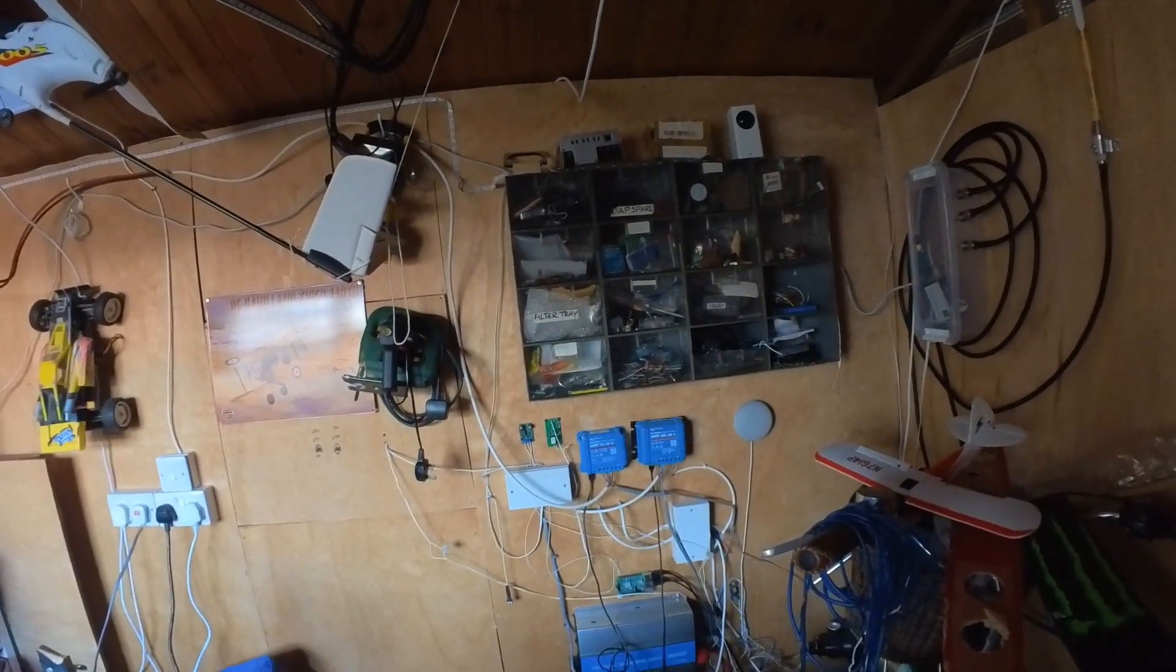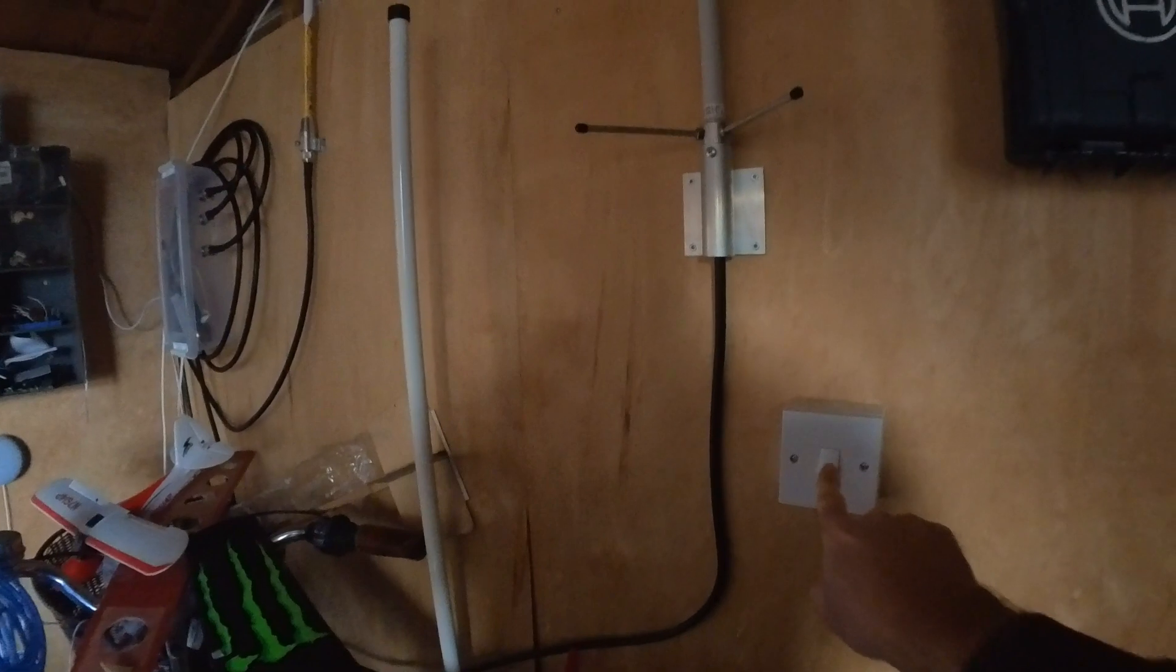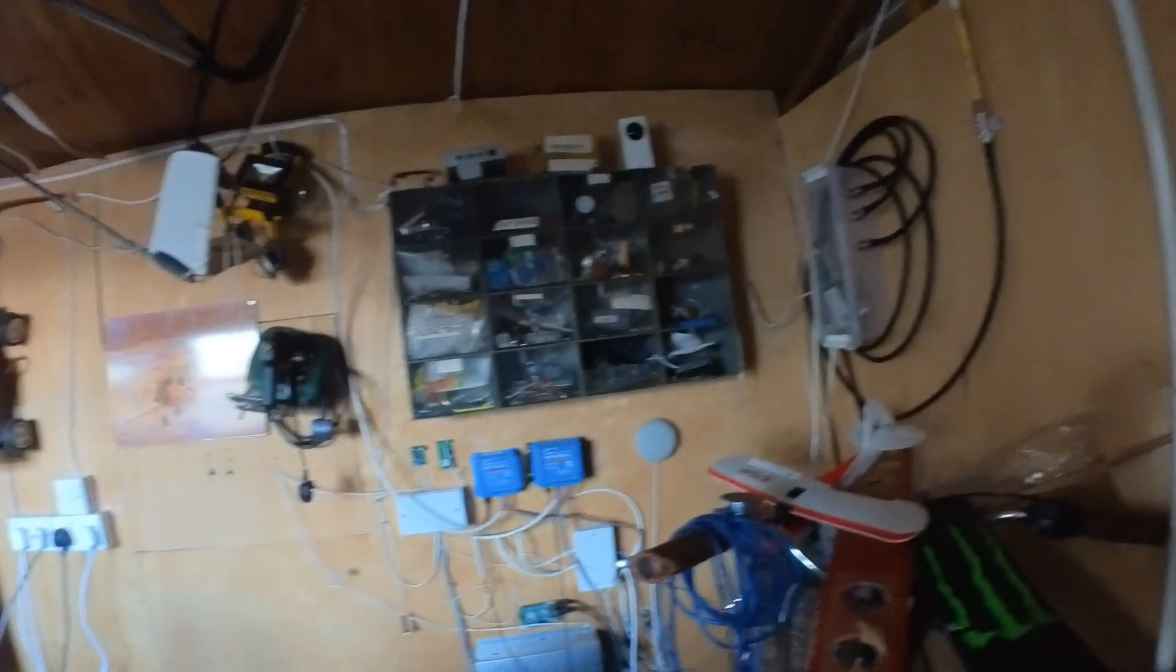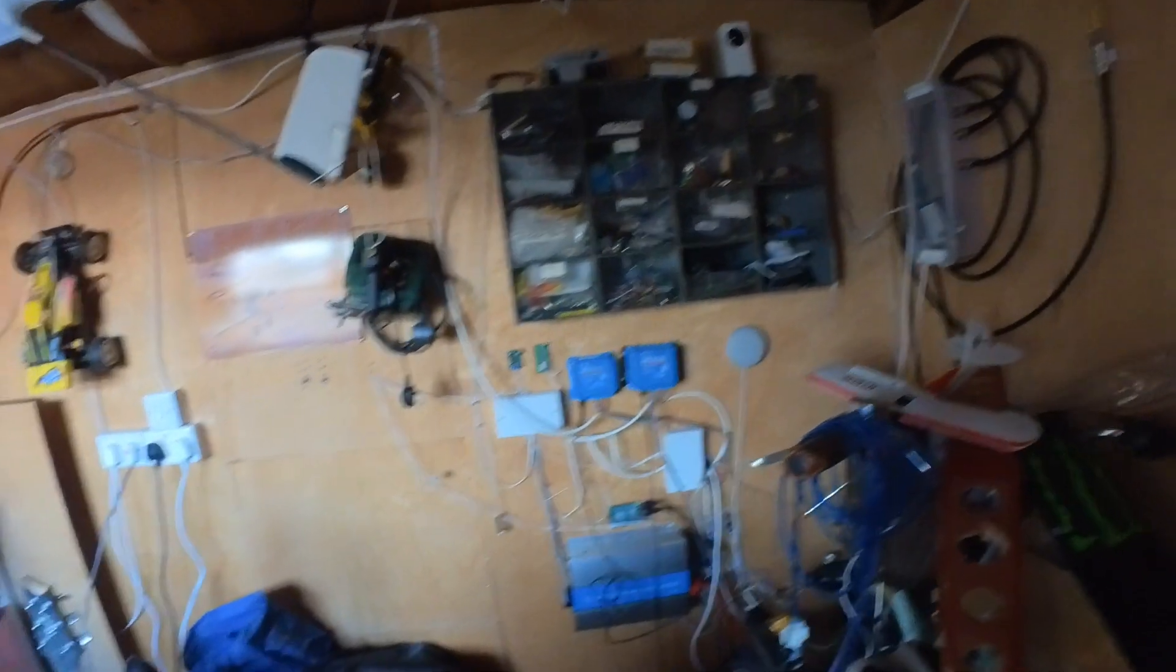So there is no power and the BMS on the battery is tripped. Let's turn the lights on. There is no light, so we have no power.